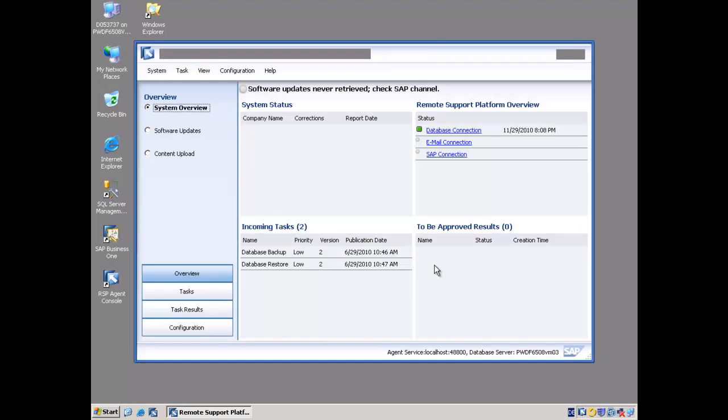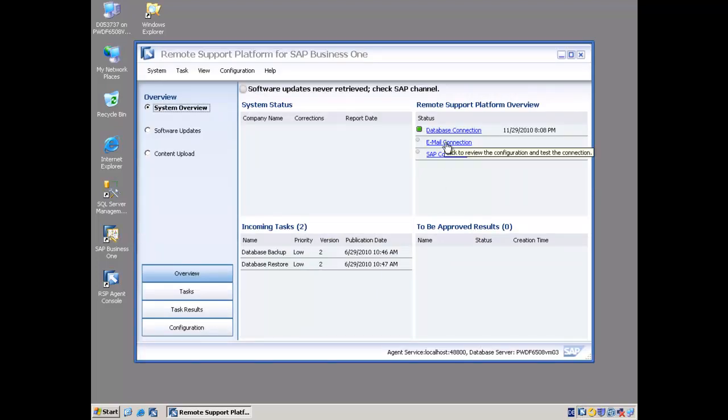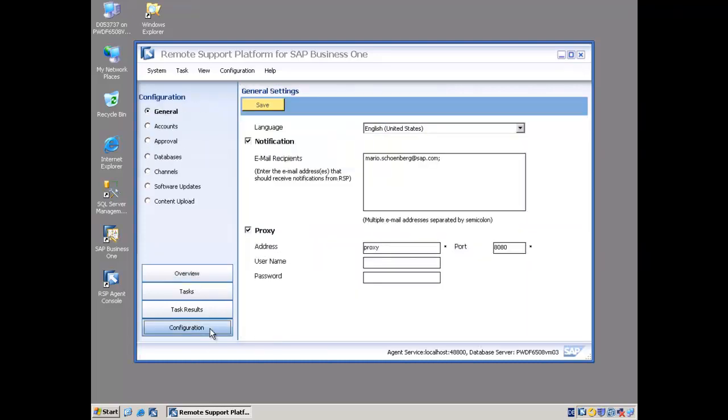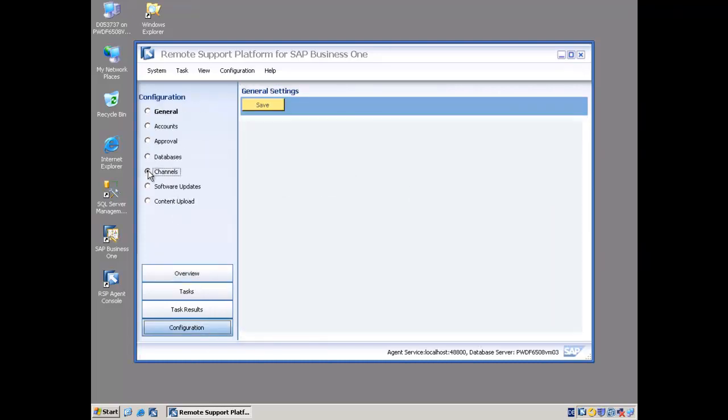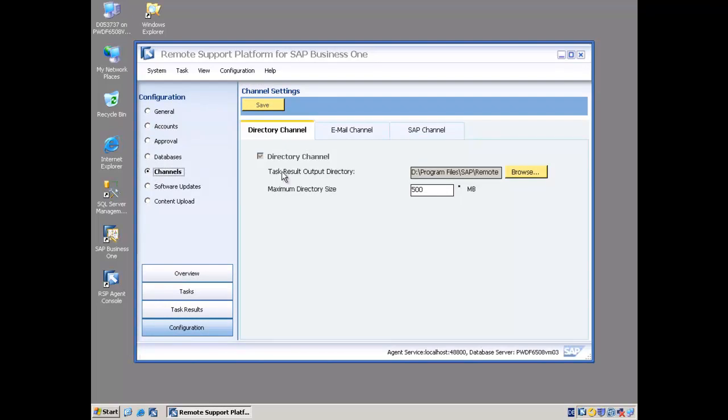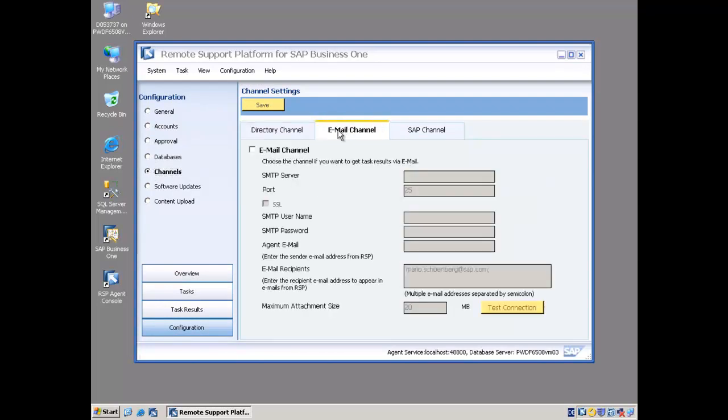The first of those channels we're going to configure is the email channel. I'll go into the RSP console and log in with my admin username and password. Now I can click on configuration, then I choose channels, and then I choose my email channel. I tick the checkbox to activate this particular channel.